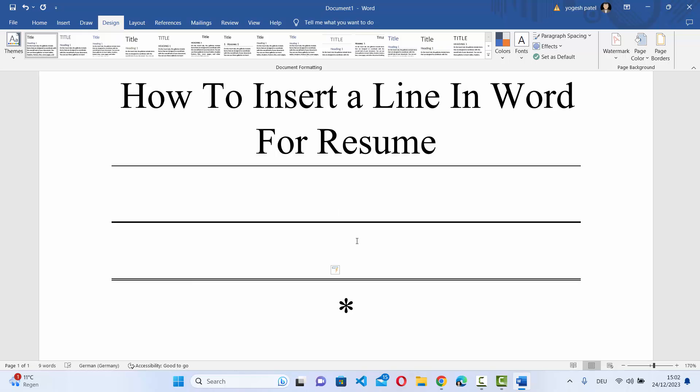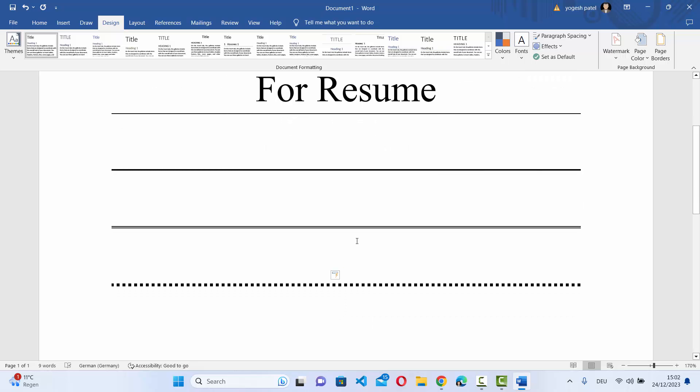If you press asterisk three times and then press enter, it's going to give you the dotted line.